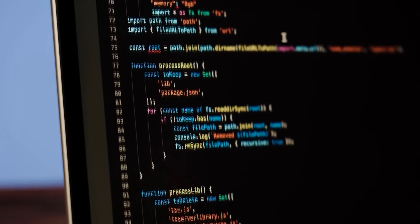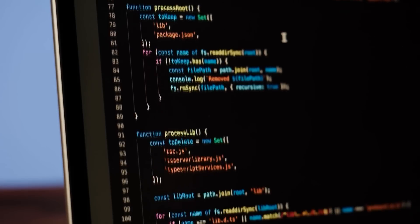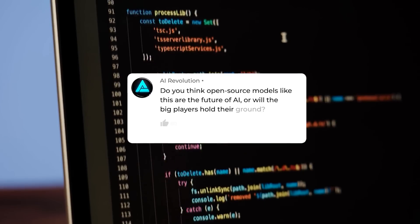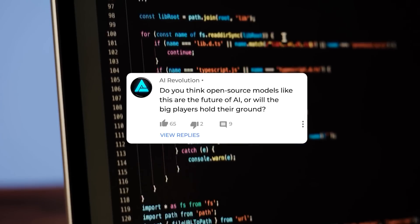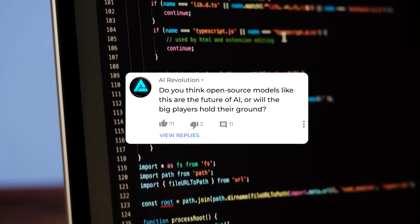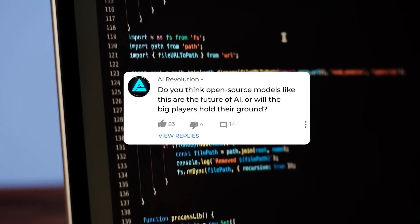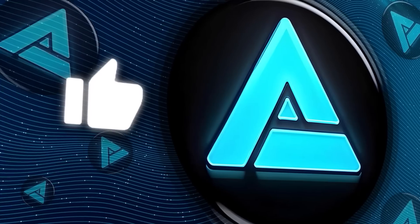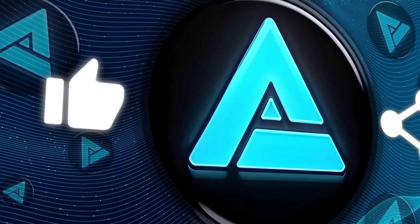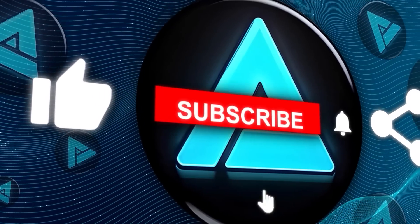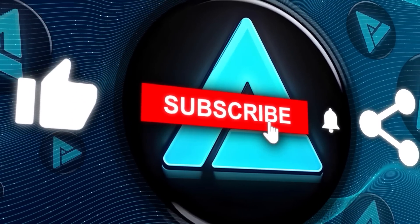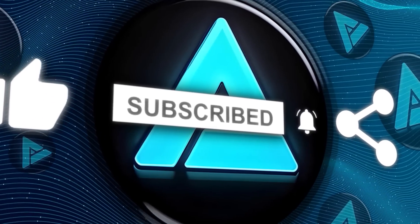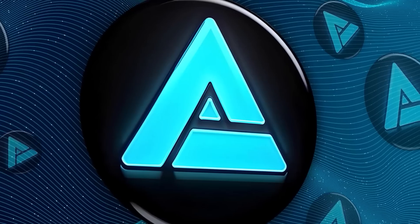So, what's your take on ARIA's potential? Do you think open-source models like this are the future of AI, or will the big players hold their ground? Let me know what you think in the comments below, and be sure to subscribe for more deep dives into AI breakthroughs. Thanks for watching, and I'll see you in the next one.